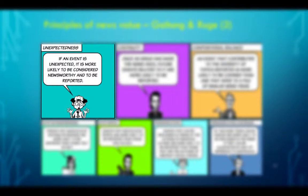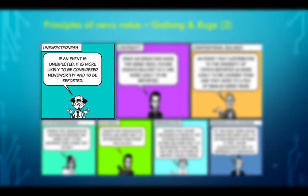Unexpectedness. If an event is unexpected, it is more likely to be considered newsworthy and to be reported. This is, in a way, a contradiction of the previous principle — however, as we say, extremes meet. If the event is totally unexpected, like a natural disaster, an accident, or something no one had an inkling was going to happen — like the September 11 attacks — then this unexpectedness will alert the journalists and they will cover it better. Because it is a surprise to them and also to their audience, it solicits a lot of attention.